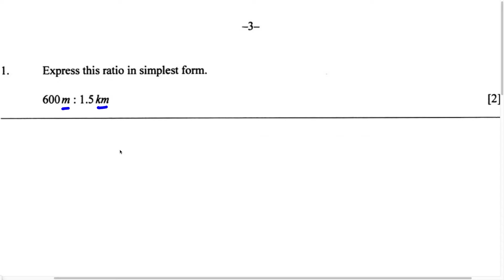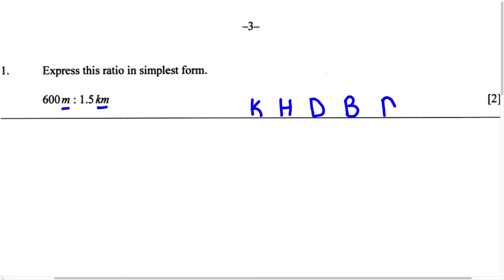I'm going to write the first letter of each word in the saying. The first word is King, so I'm going to write K. Then H, D, B, D, C, M — for Harry died by drinking chocolate milk. Remember, B is going to stand for the base unit. The base unit can be meters, grams, or liters. In this question, our base unit is going to be meters, so I'll write M.